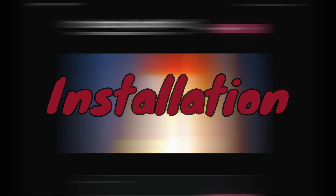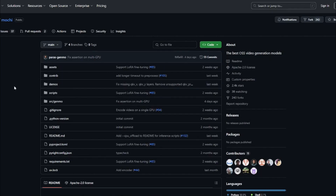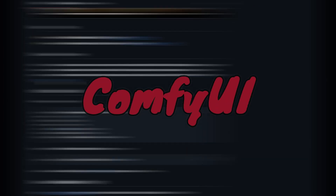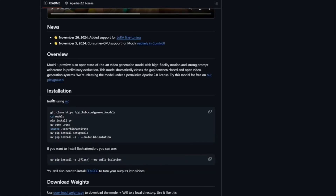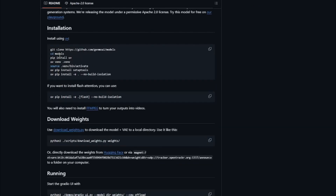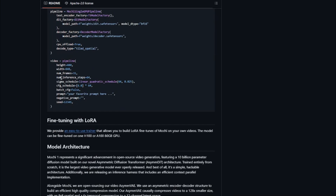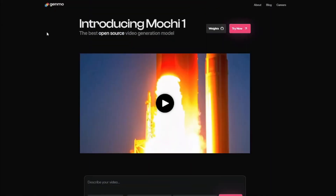Regarding the installation process, it's really simple — you can install it via the GitHub repository using ComfyUI. All the commands are right there, so you can download it via ComfyUI, or alternatively you can try it out directly on the Genmo AI webpage.